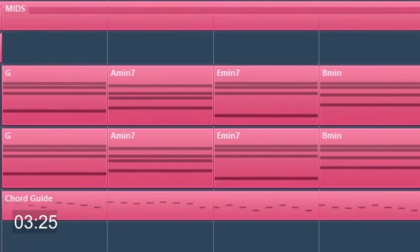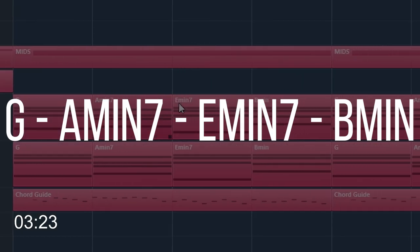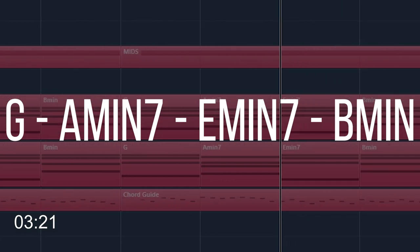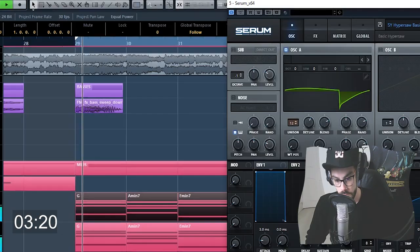Pre-chorus chords: G major, A minor 7, E minor 7, and B minor.